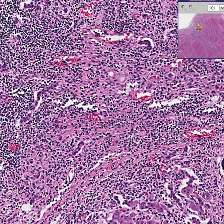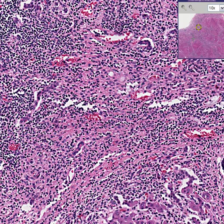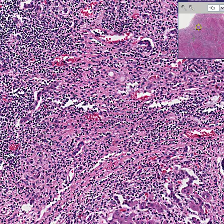Those are the two things I want you to remember about cirrhosis forever. Whether you put the word Laennec, nutritional, post-necrotic, post-hepatitic, or anything like that in front of it, it doesn't matter. Whether you say macronodular for large nodules or micronodular for small nodules, it doesn't matter. All cirrhosis is two things: regenerating nodules and irregular fibrosis.